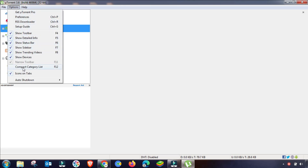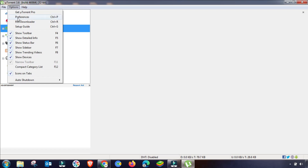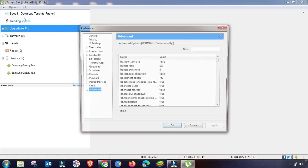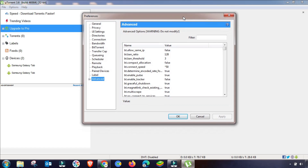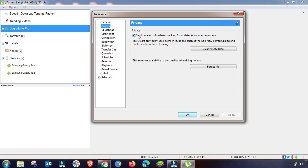The first setting is the File menu — there is nothing to be changed here. The second menu is the Options menu, where we have to change some settings. The third one is the Help menu. We go to Options and then Preferences, where you will find the main settings to increase uTorrent speed and privacy and get the best download results.